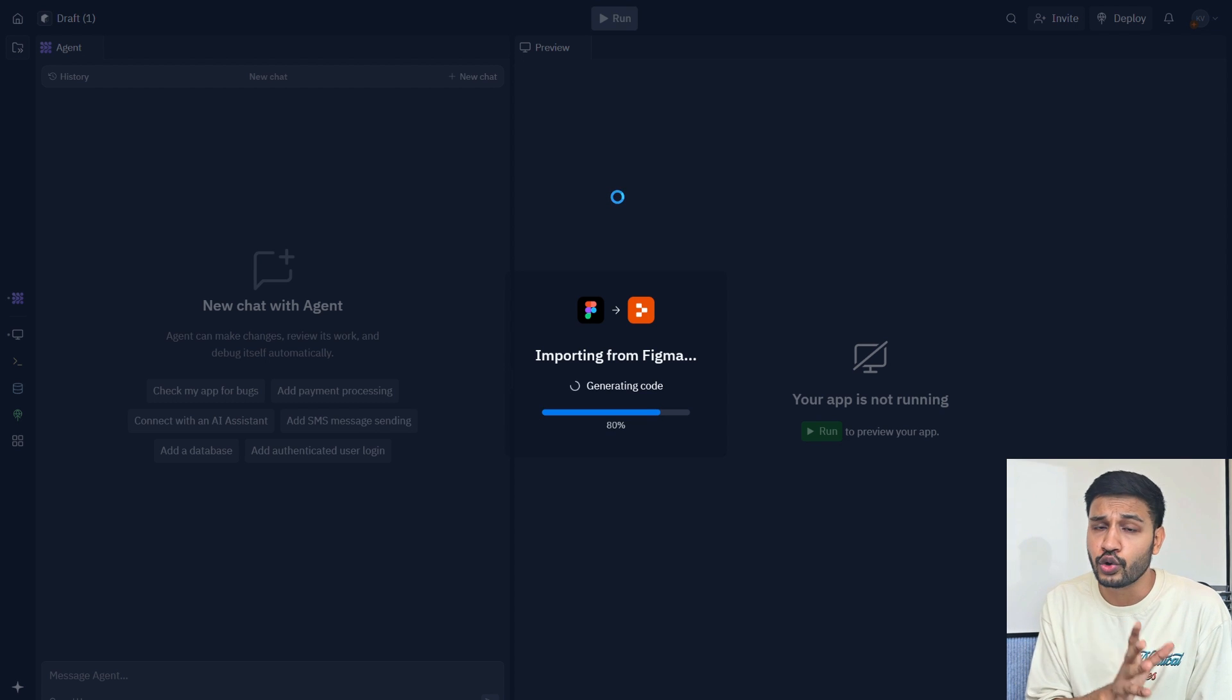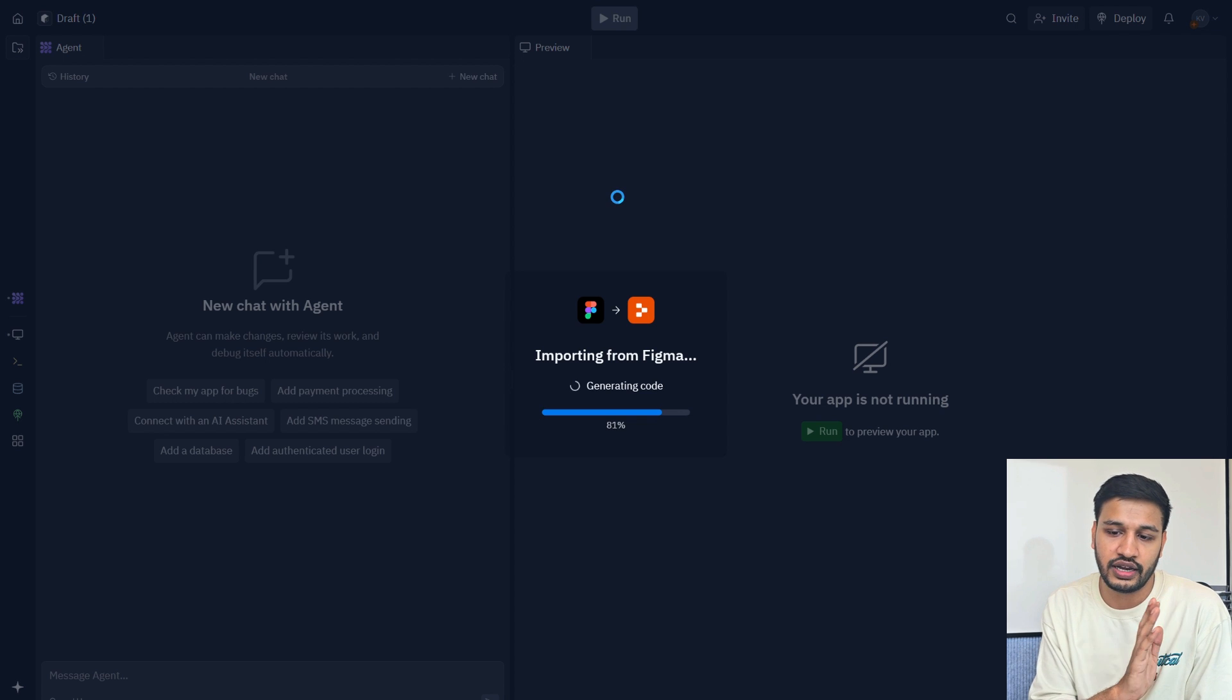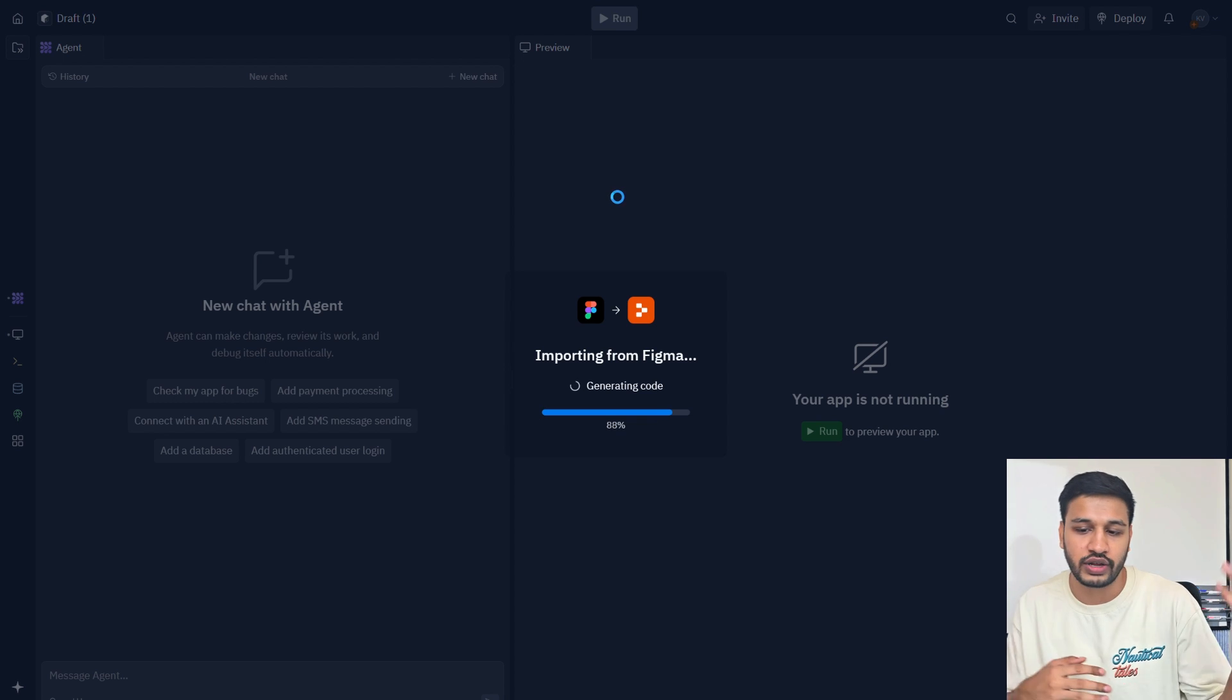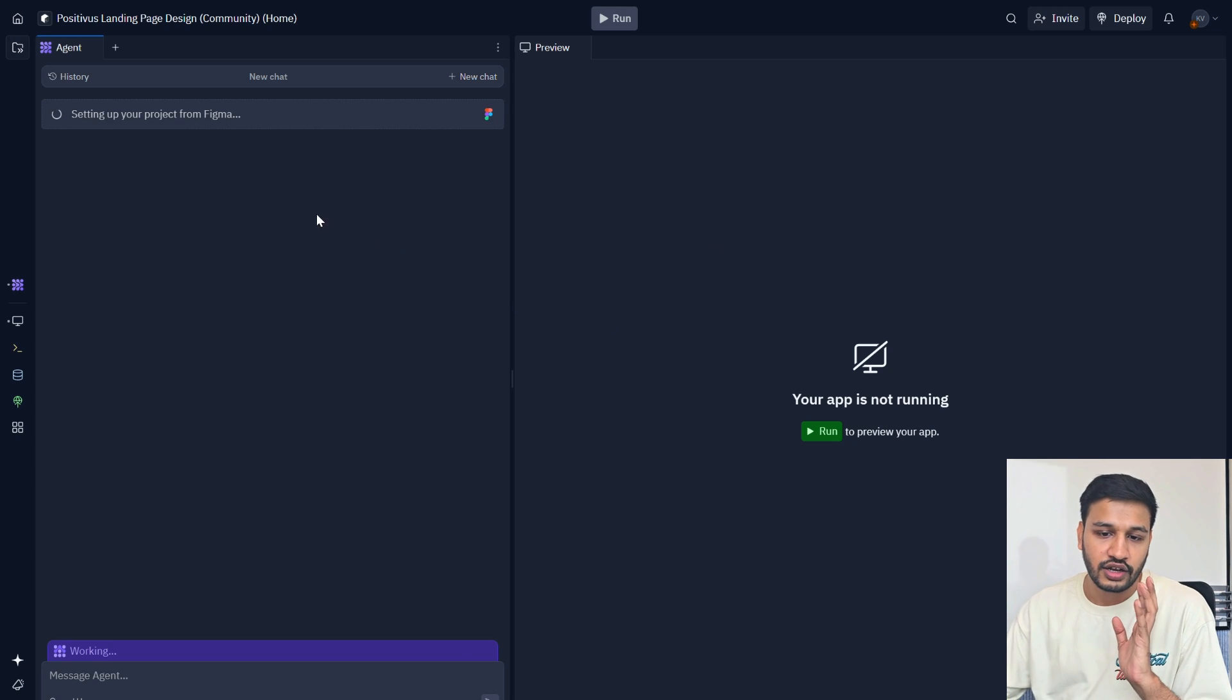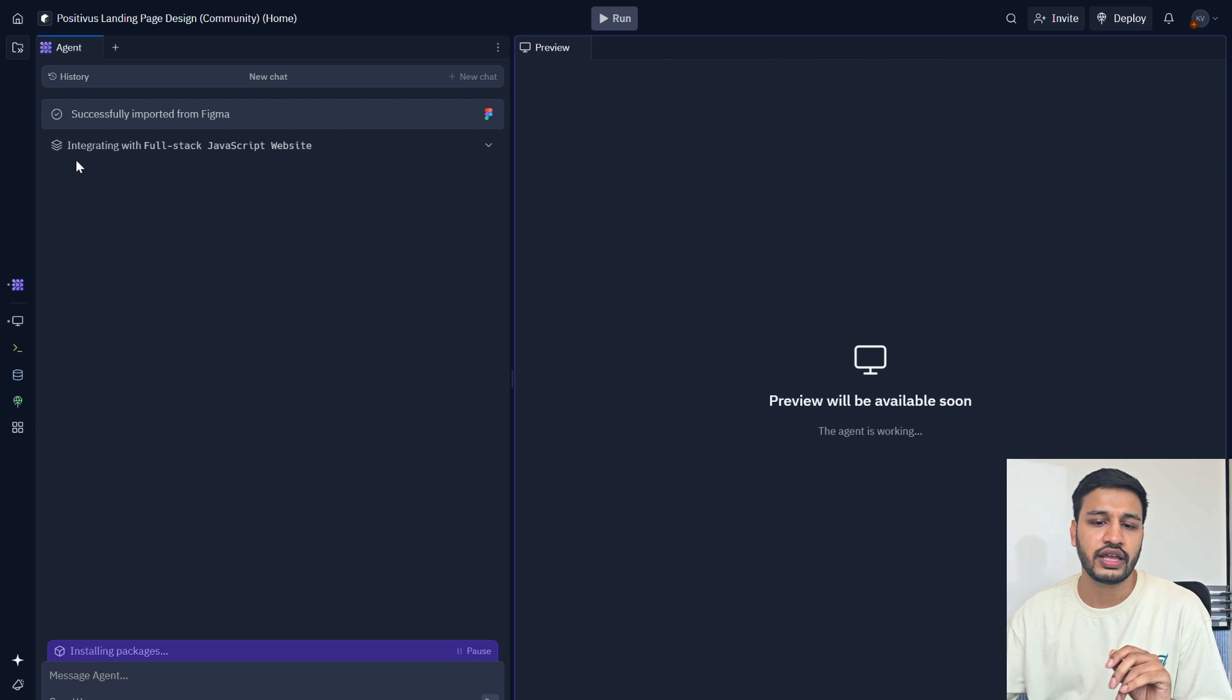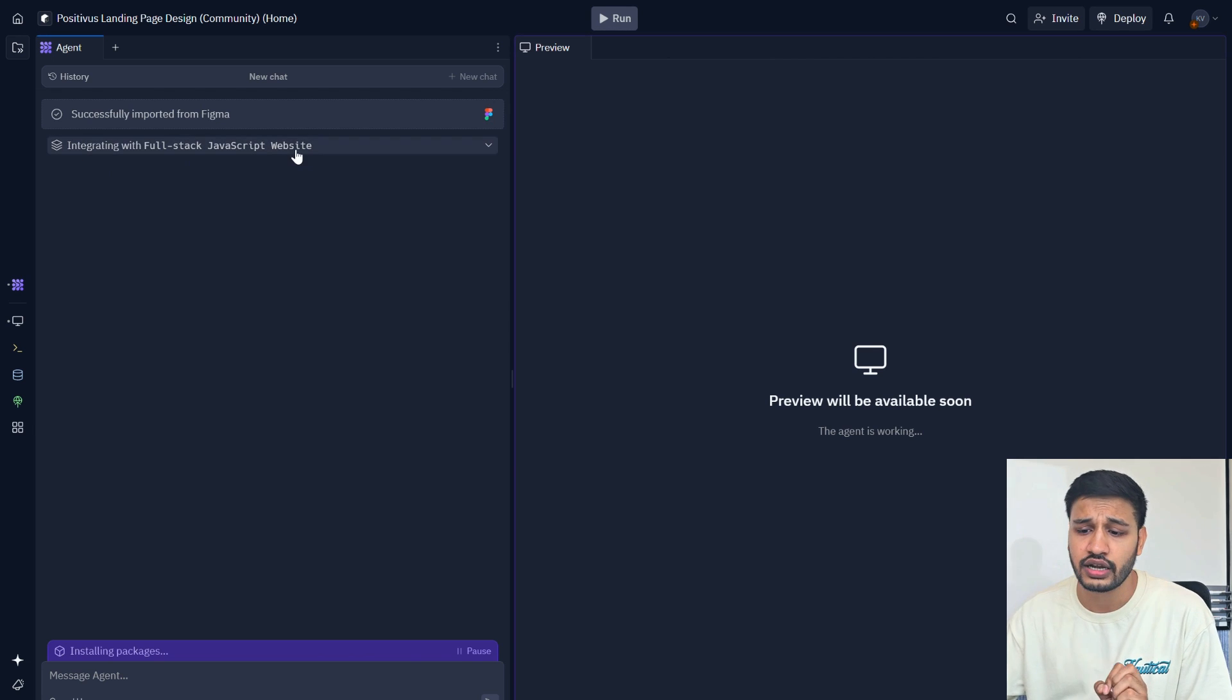People who don't know AI, vibe coding enables them to build things, but people who know code, Replit can empower them to do 10x. It has imported the Figma. Now the Replit agent is doing its thing. It is integrating it into a full stack JavaScript website and then preview will be available soon.